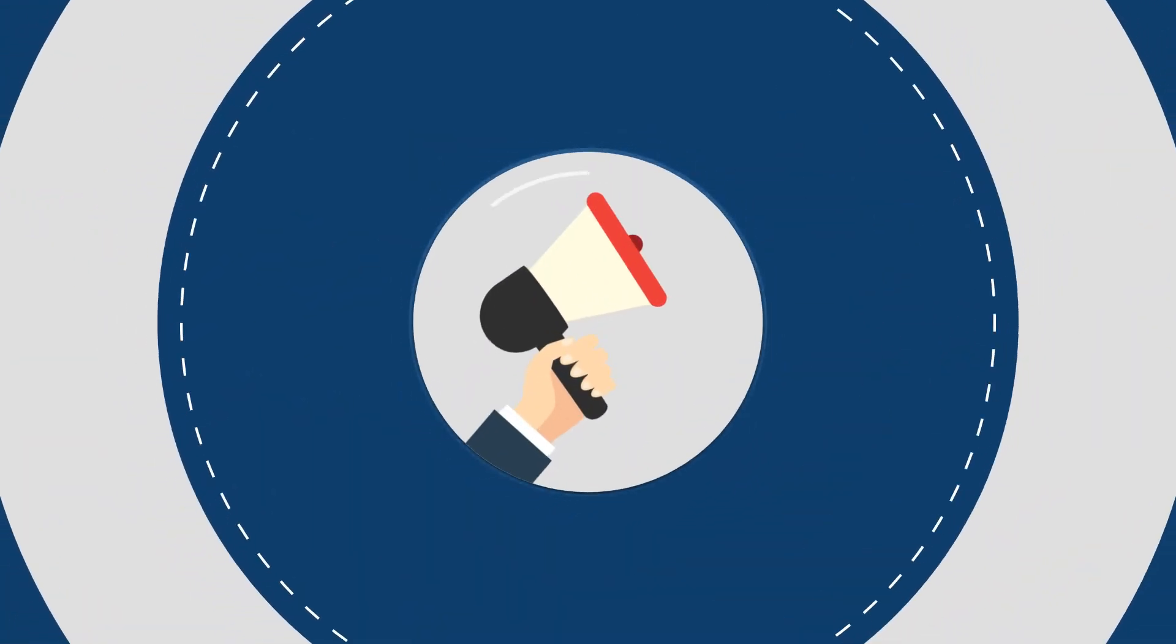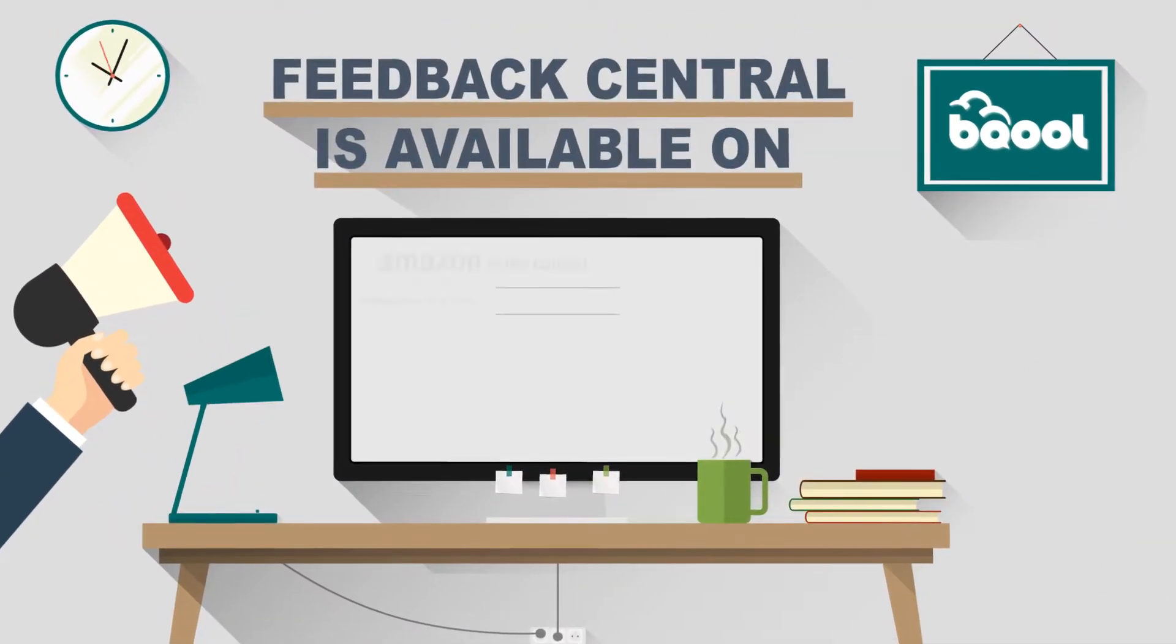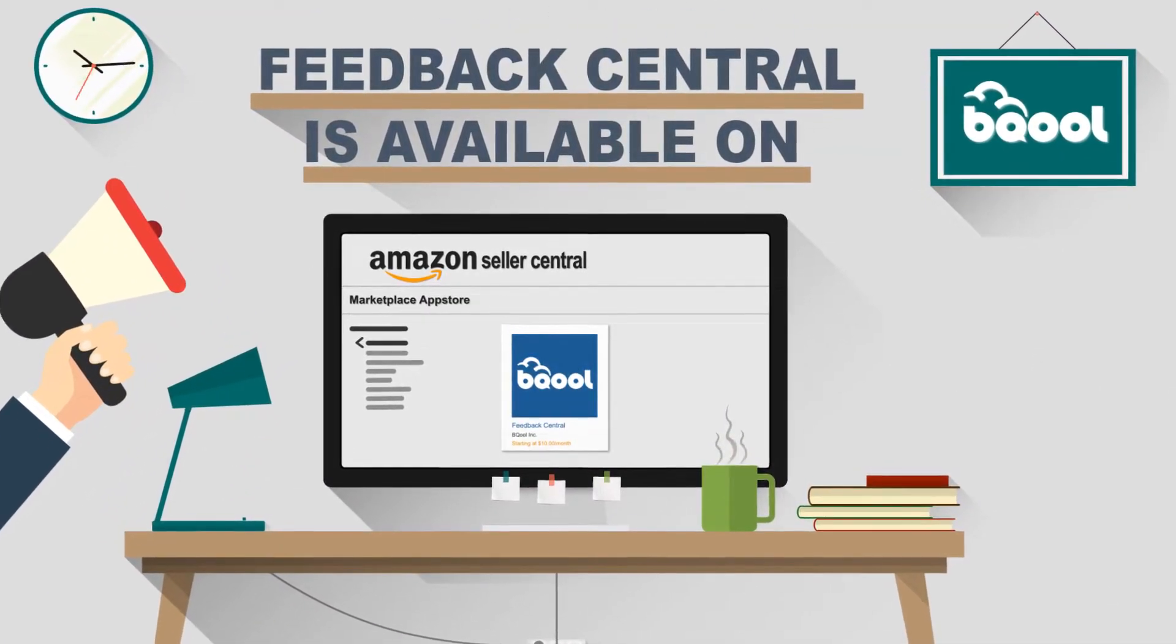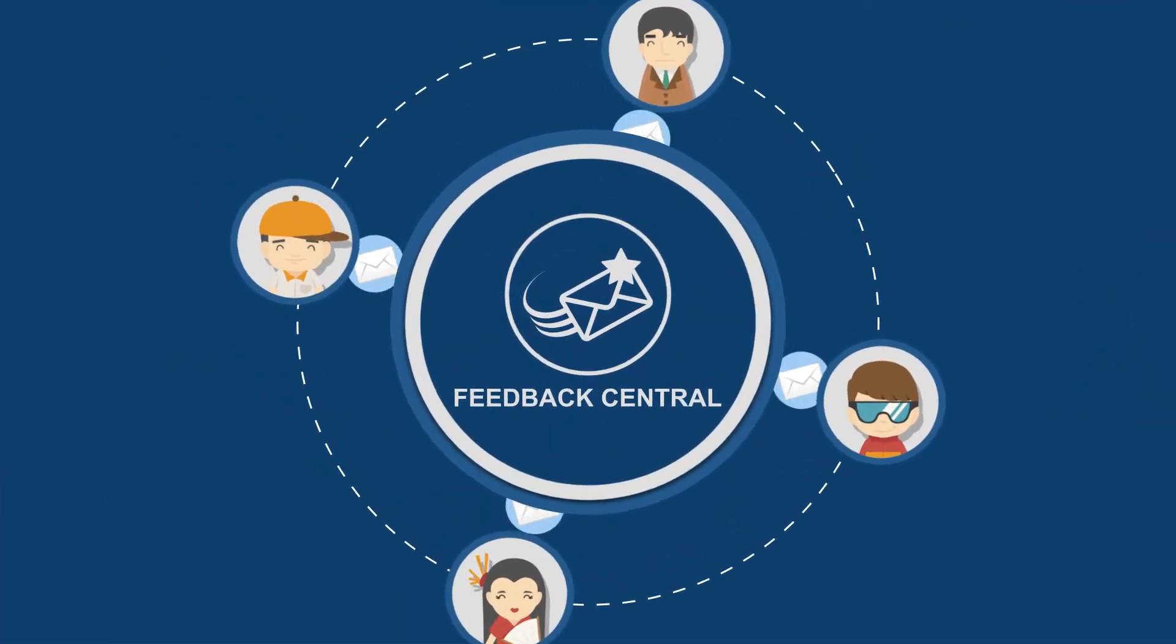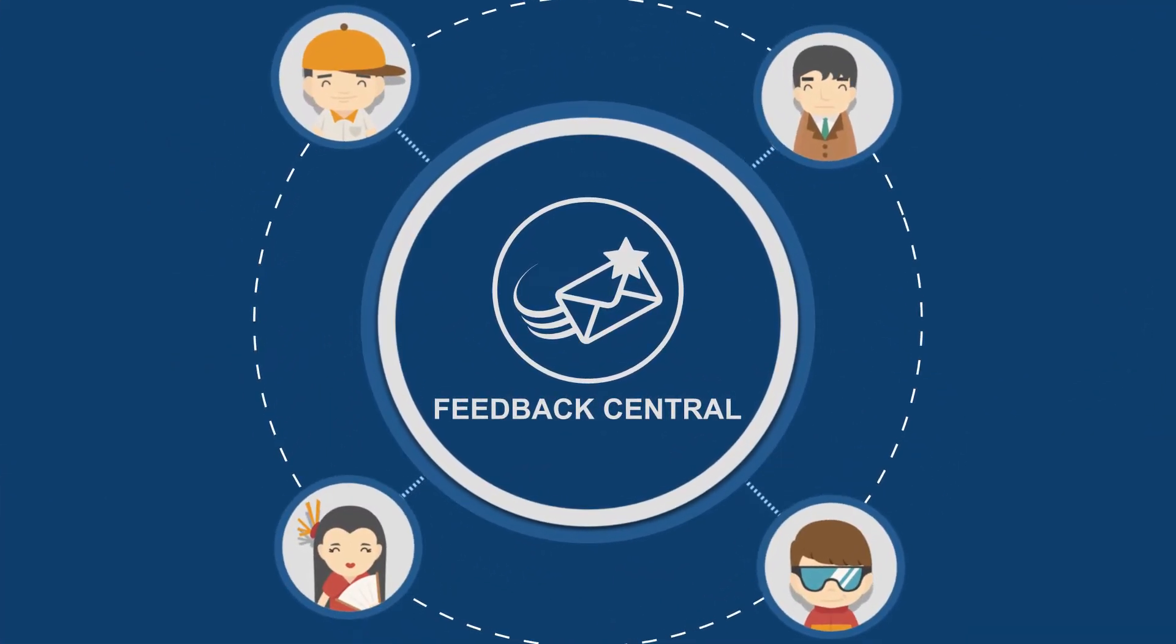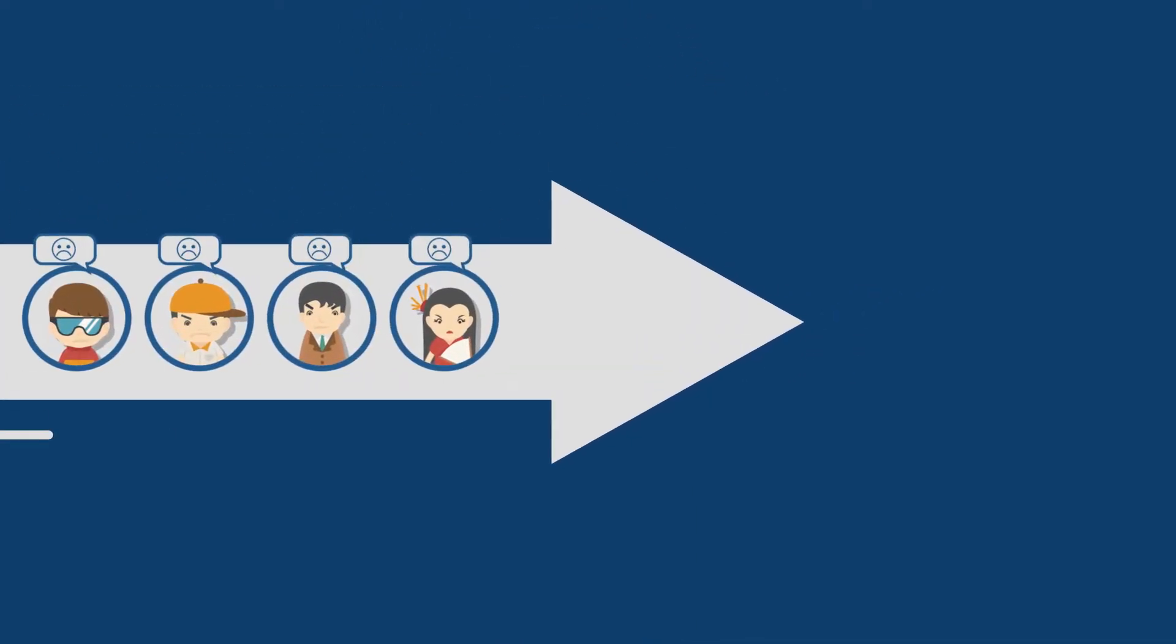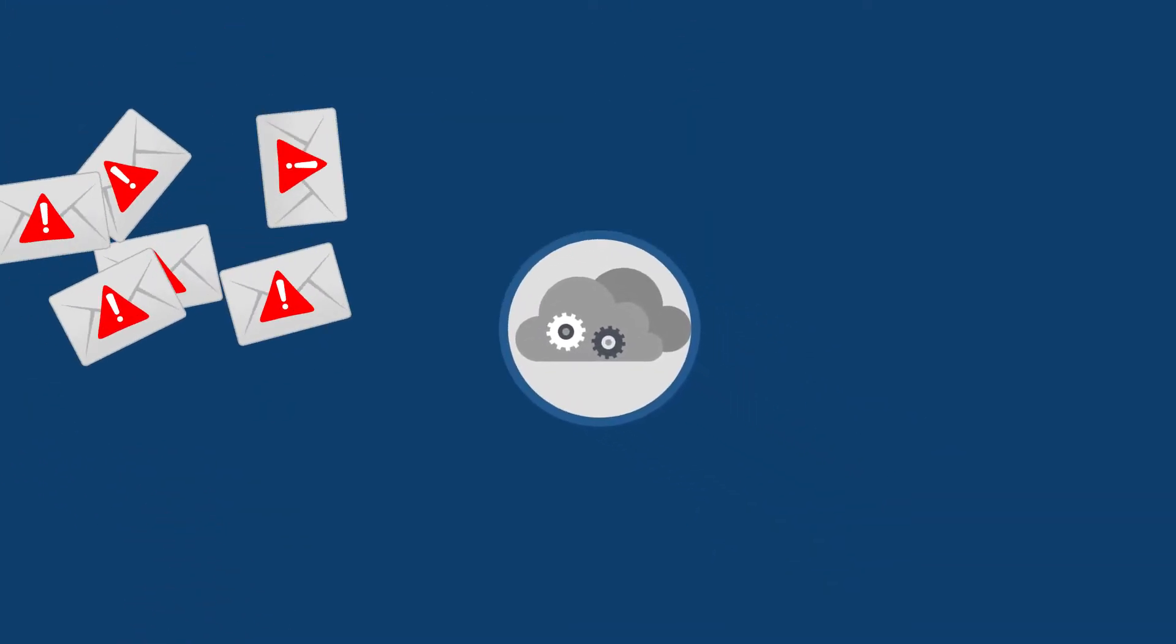BeCool is excited to announce that Feedback Central is now available on the Amazon Marketplace App Store. Feedback Central is a tool that enables the user to send seller feedback request emails to their Amazon customers. Additionally, it will send out alerts when users receive negative feedback.